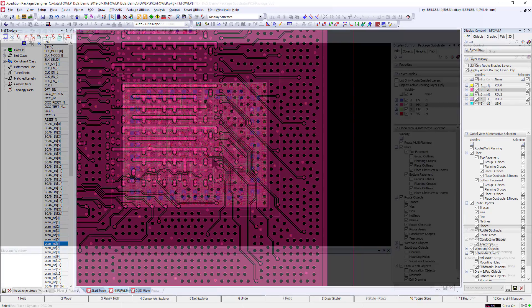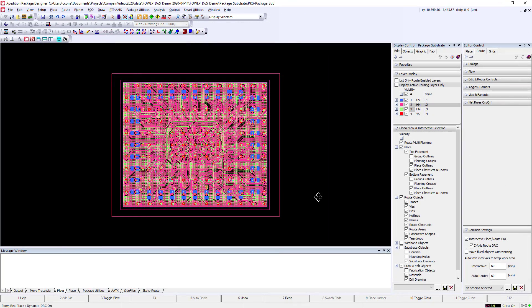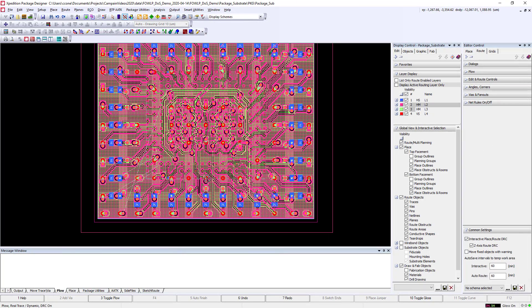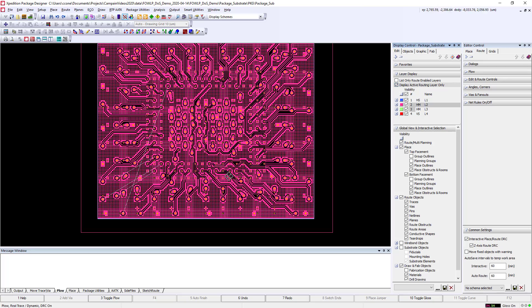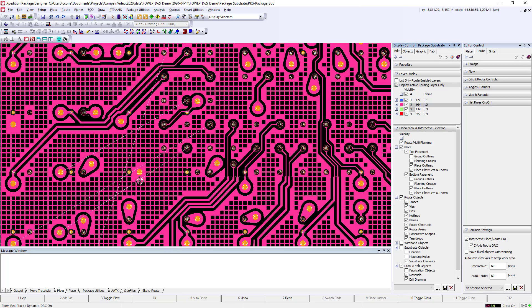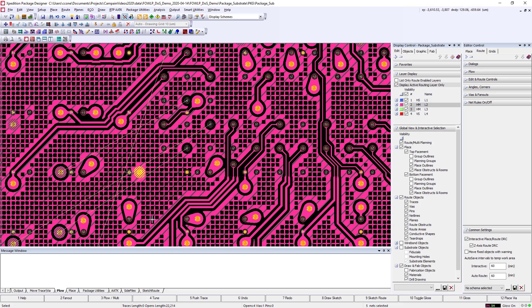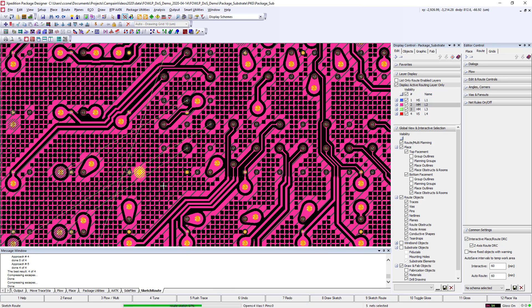Next we'll look at the package substrate which provides the physical interface from the PCB to the fan-out wafer level process construction. Here we have four nets that need to be rerouted. We can select them and then use the Sketch Router to do a full route.